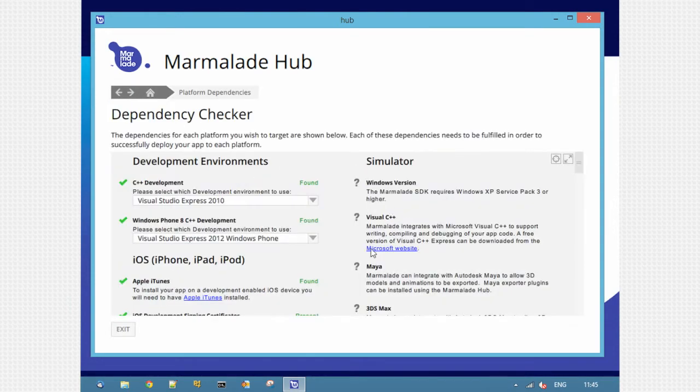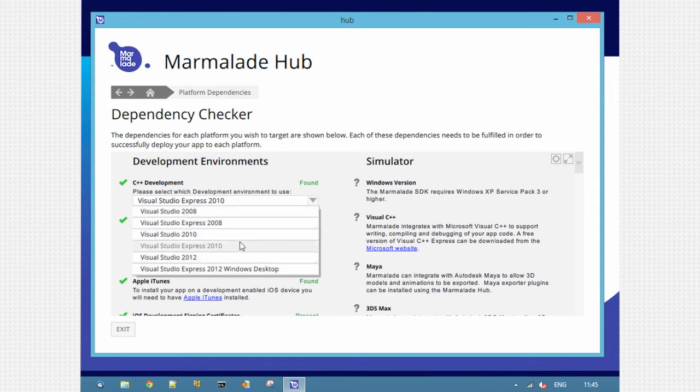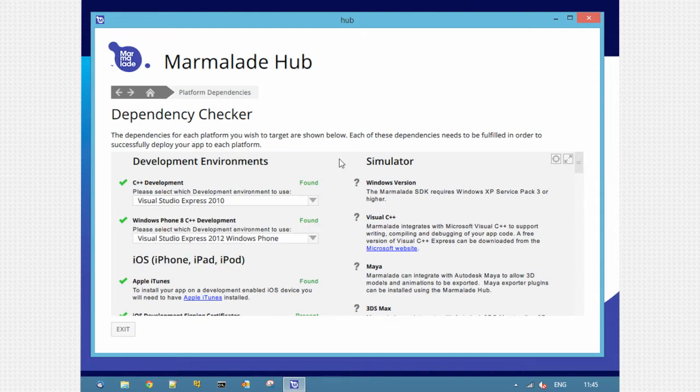Here you can see different options. The main one is IDE selection. You'll need an IDE if you want to do C++ development. I've got Visual Studio 2010 Express installed. I can pick other IDEs from this drop-down list and it'll check they're installed and configure the SDK to pick them up.